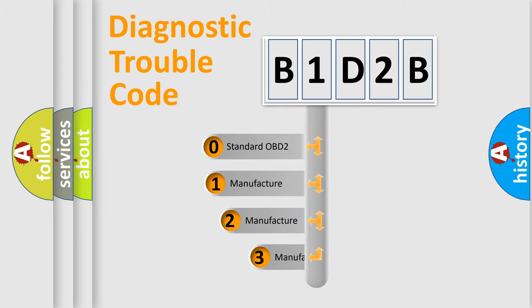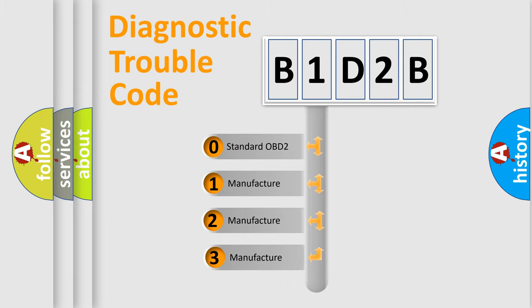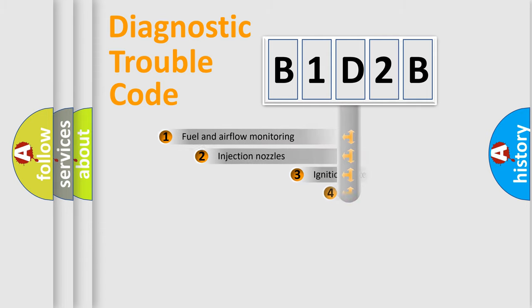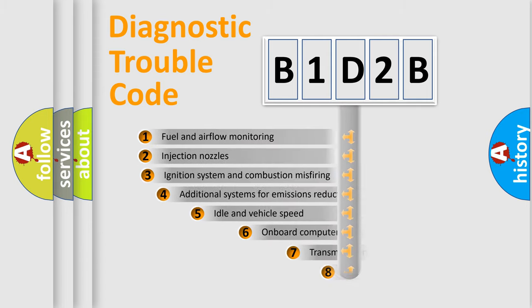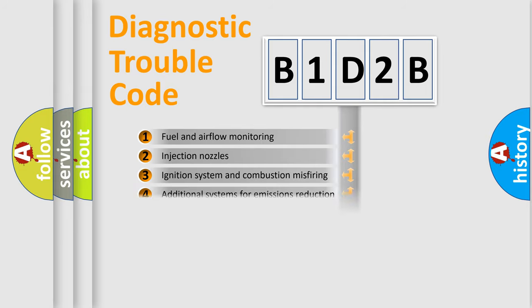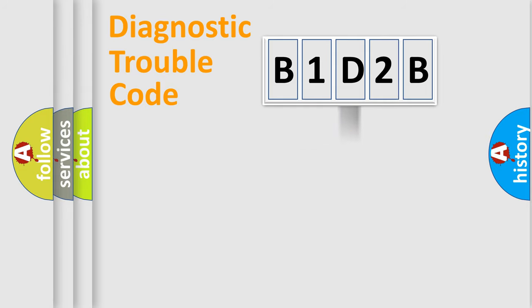If the second character is expressed as zero, it is a standardized error. In the case of numbers 1, 2, or 3, it is a manufacturer-specific expression of the car-specific error. The third character specifies a subset of errors. The distribution shown is valid only for the standardized DTC code.